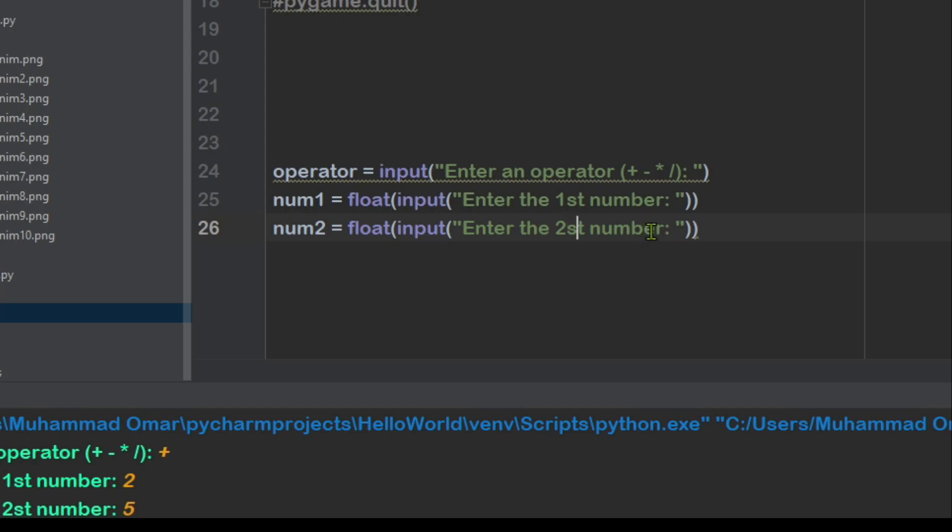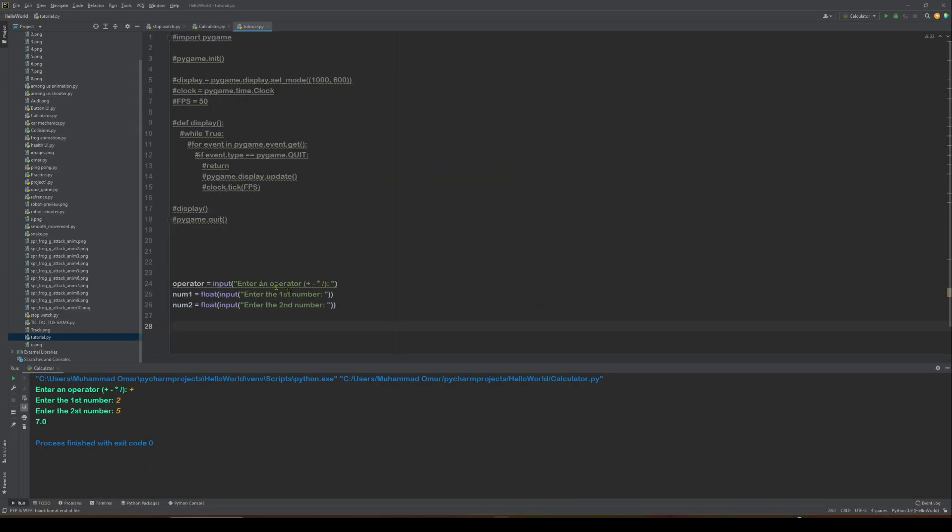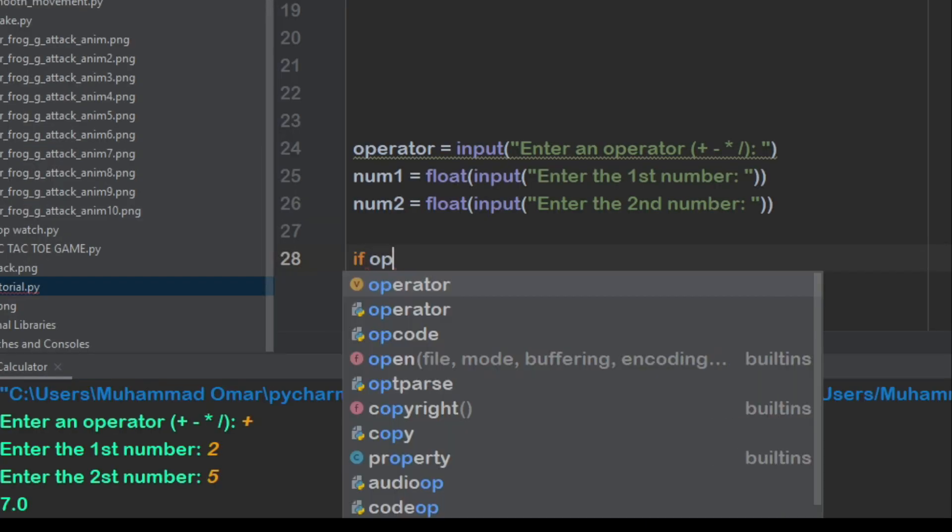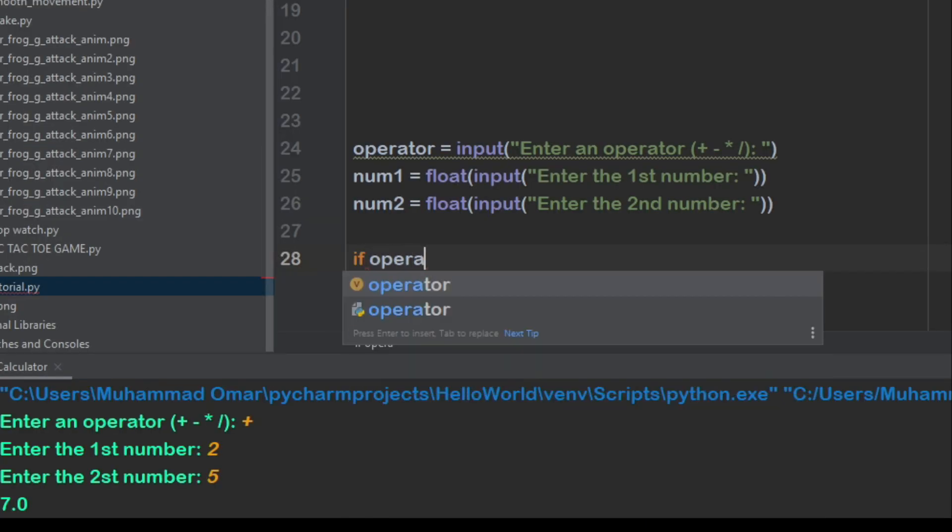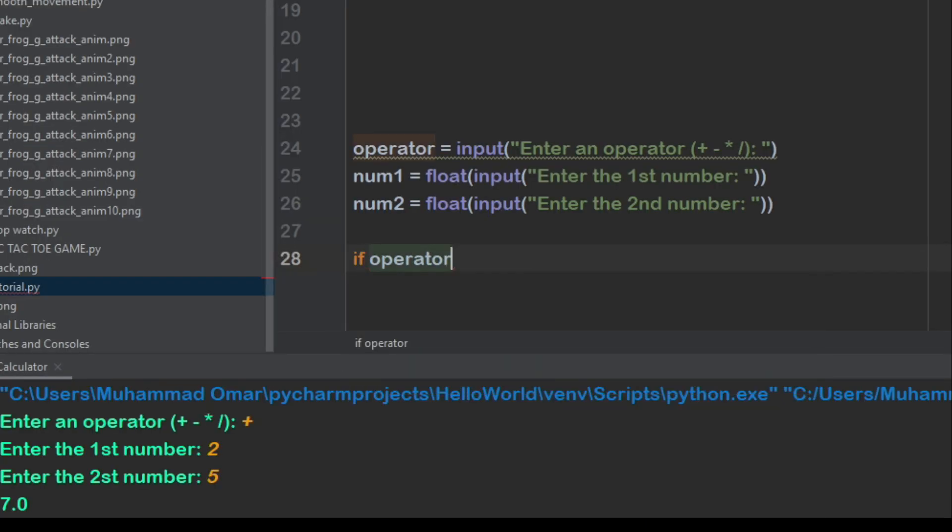And then what we want to do is create the if statement which basically runs the whole thing. So we can do if operator, the variable we just created, if operator equals.